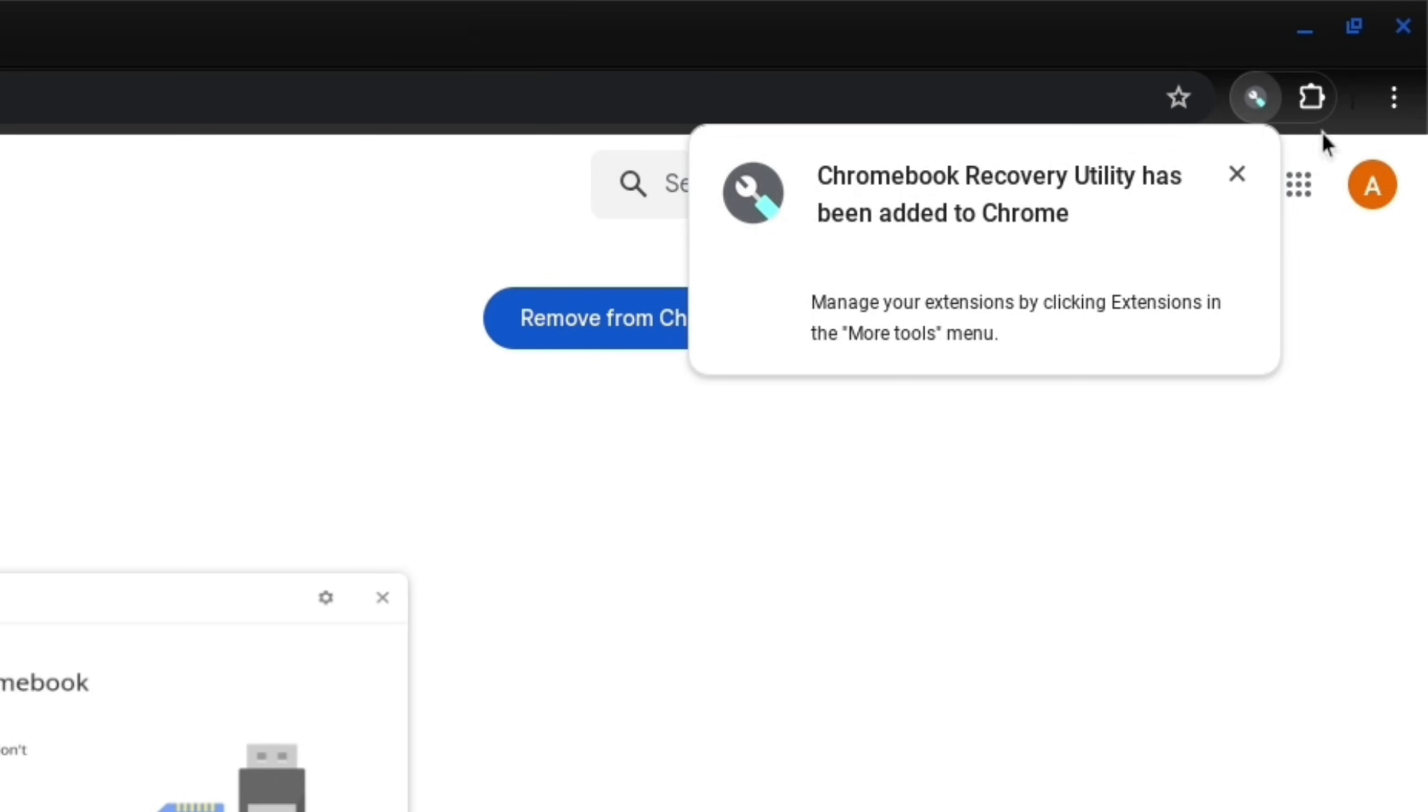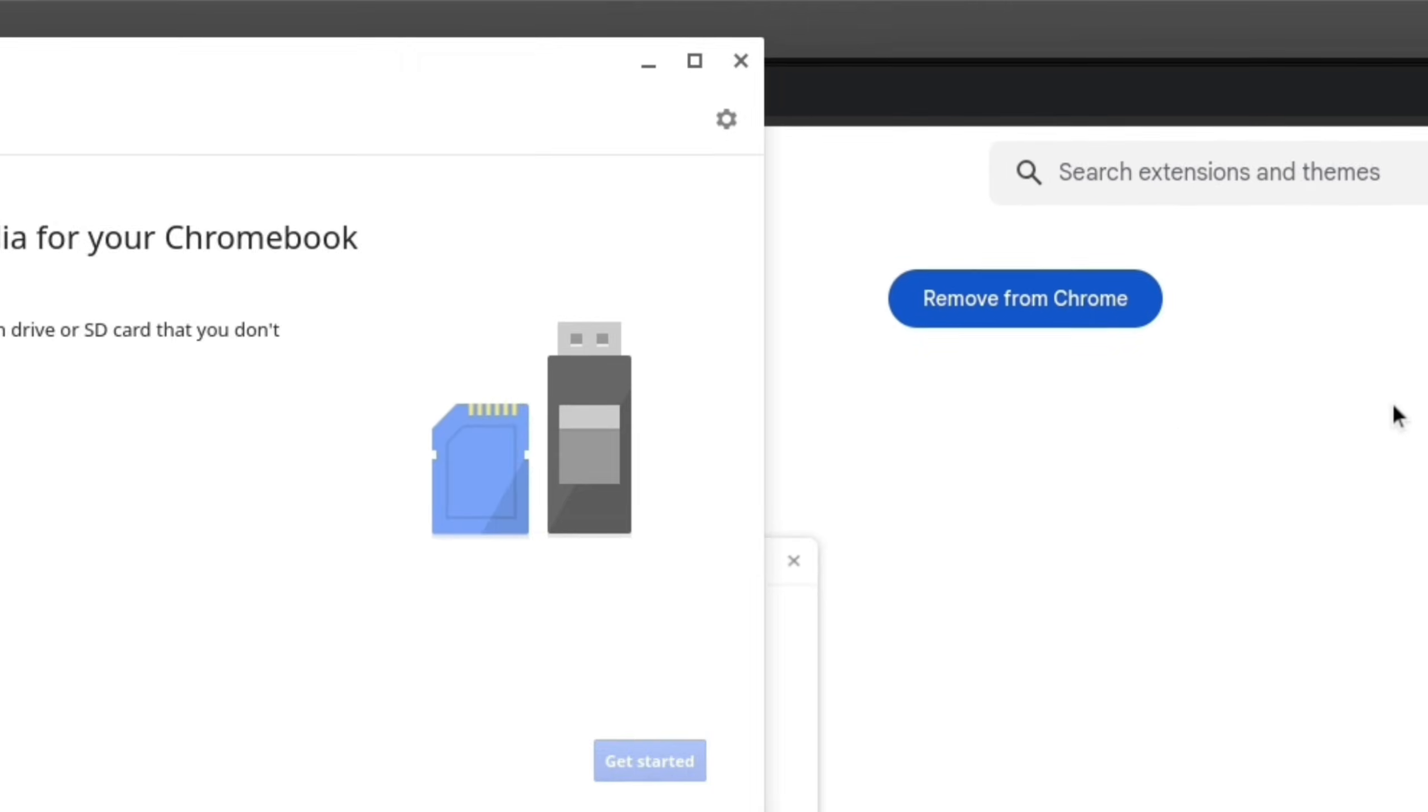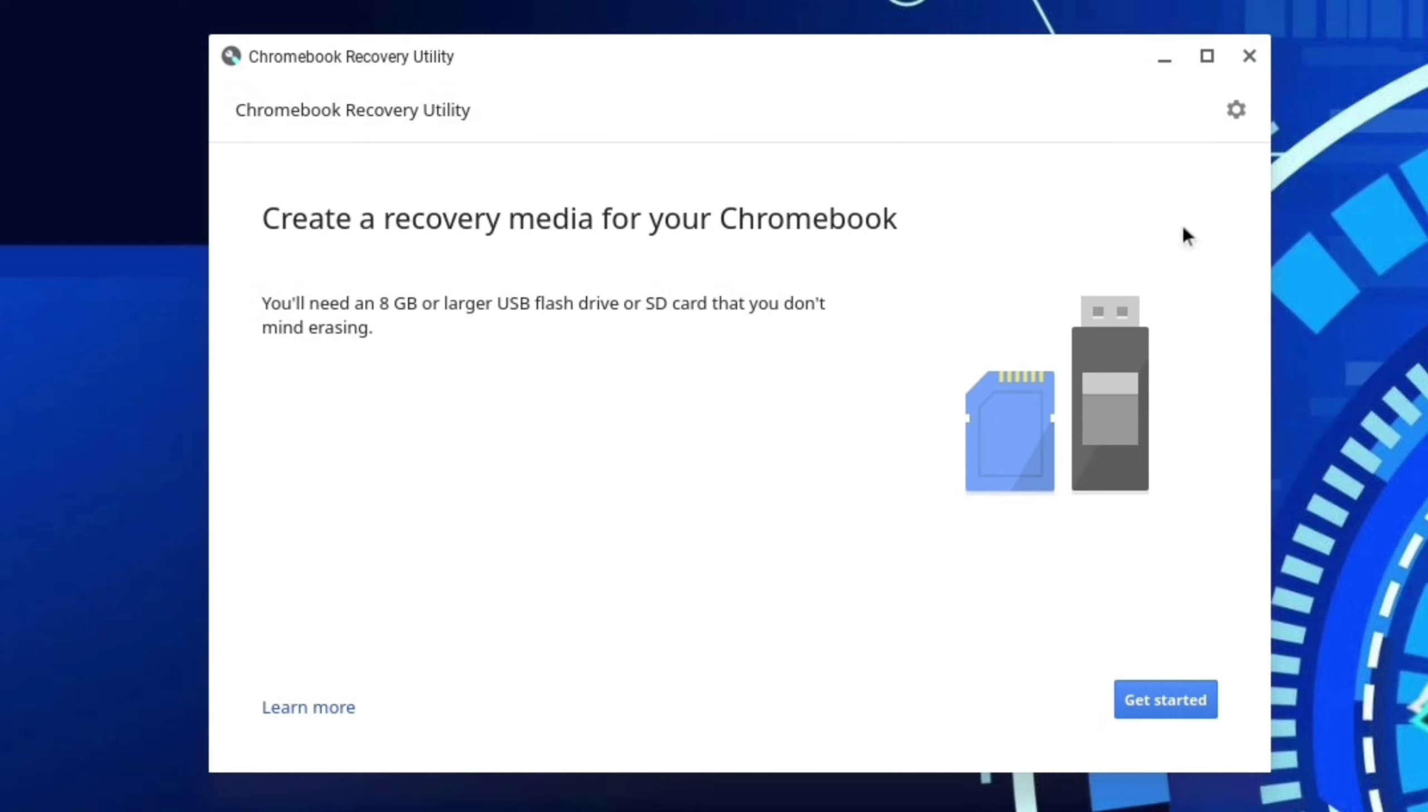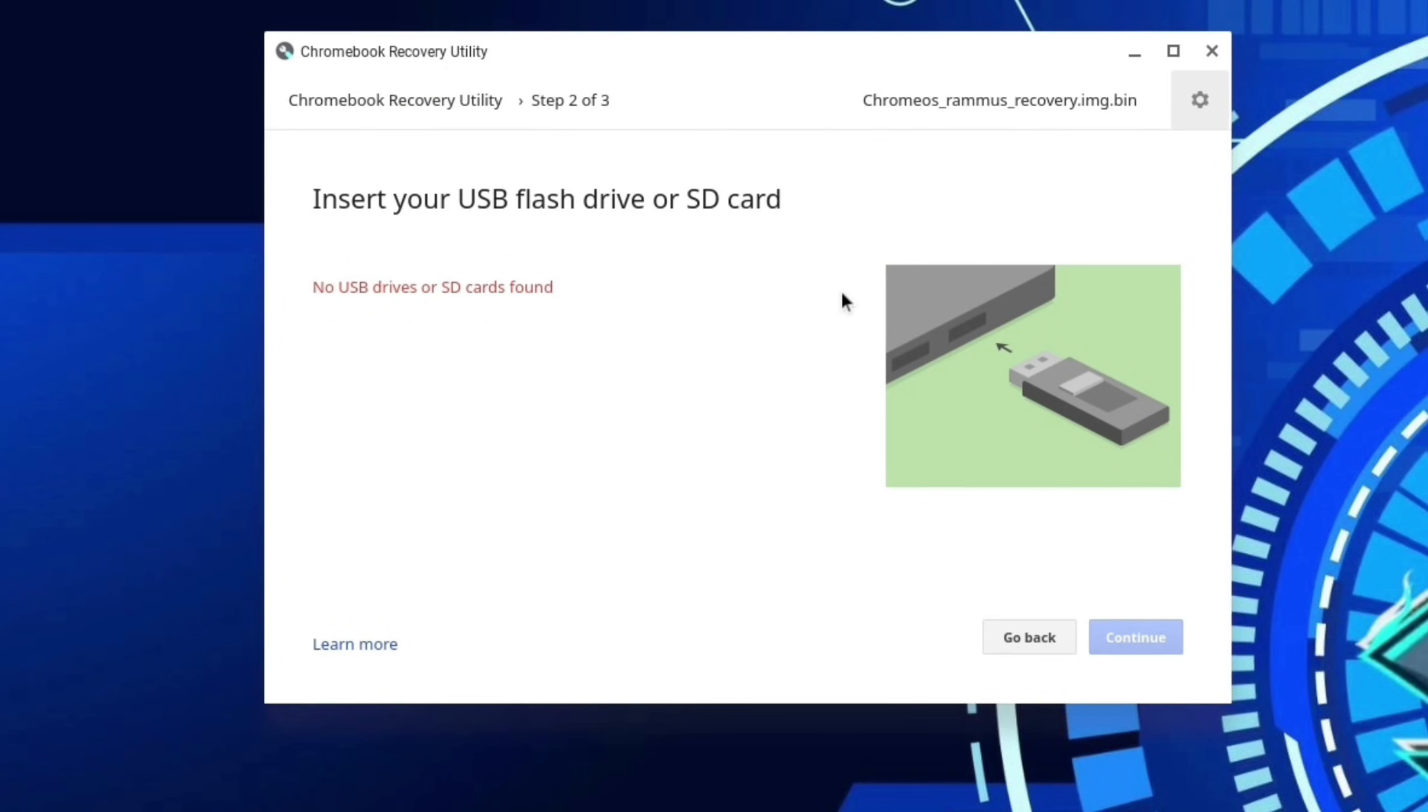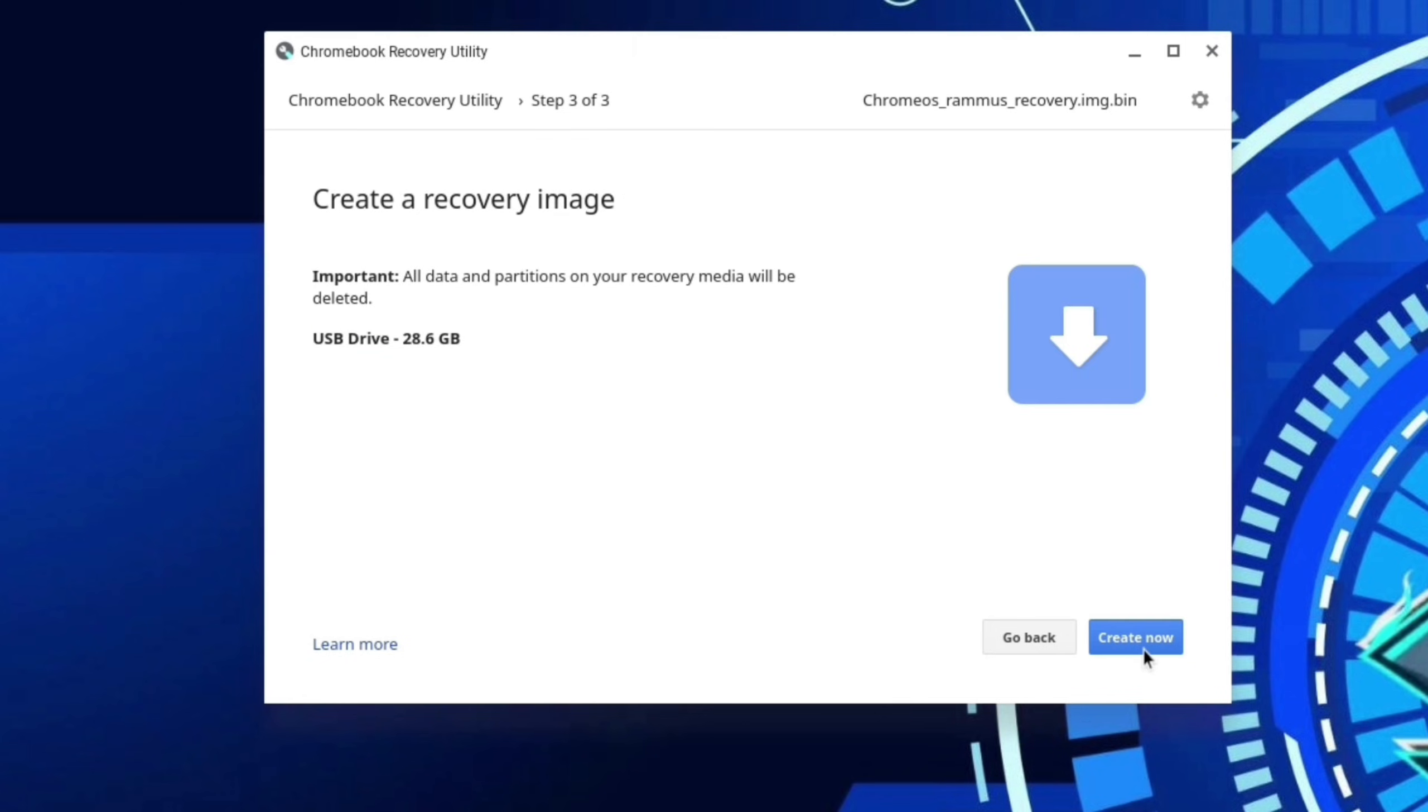Now open the extension panel and open Chromebook Recovery Utility. Now close the browser, open settings, use local image, select your image, open. Now insert pen drive, make sure you use minimum 16 GB. Select pen drive and continue.